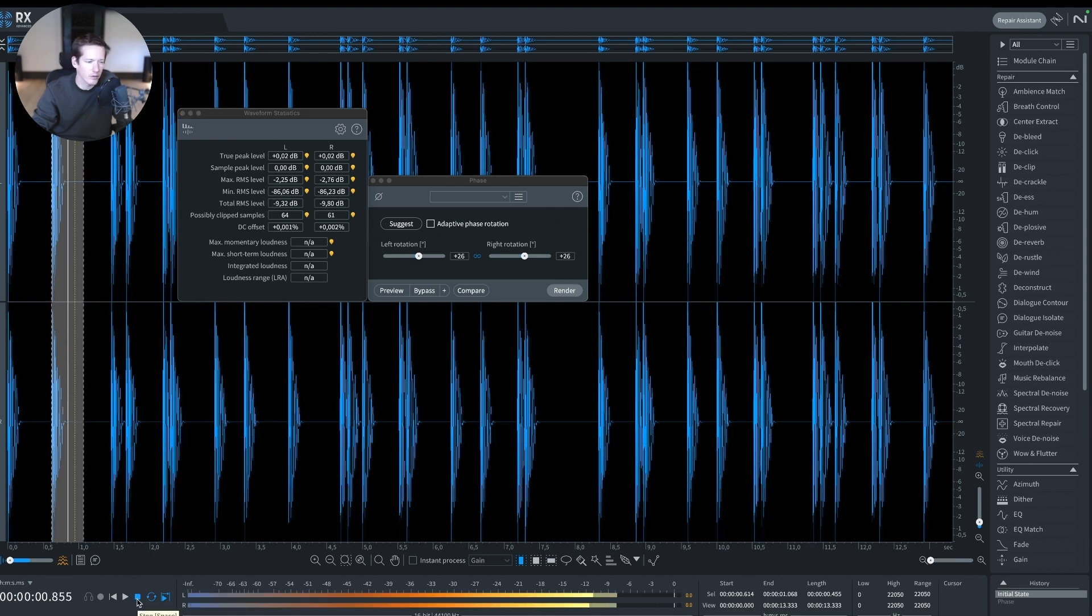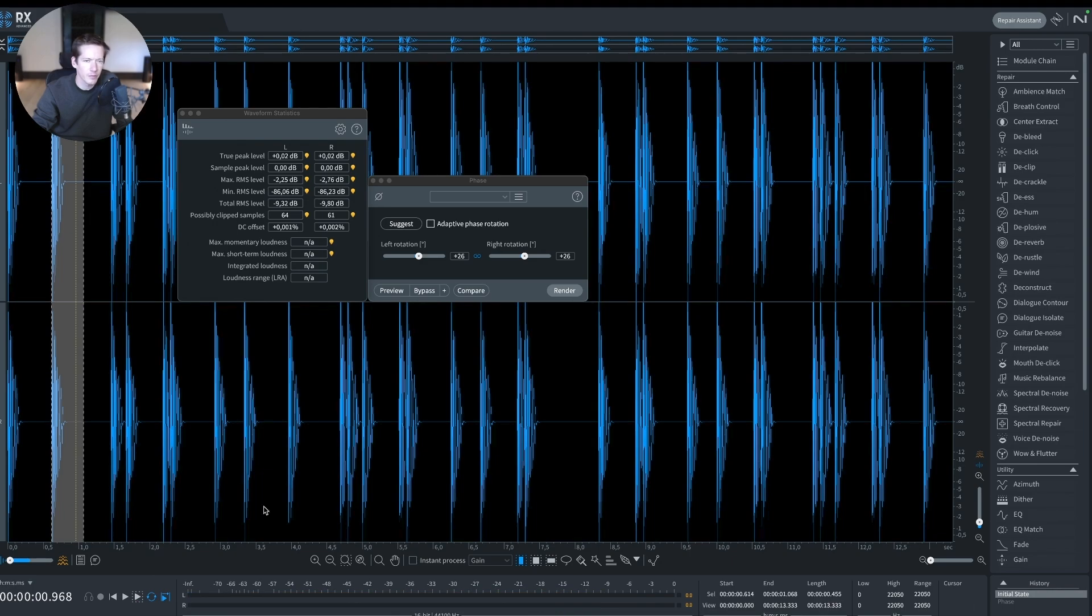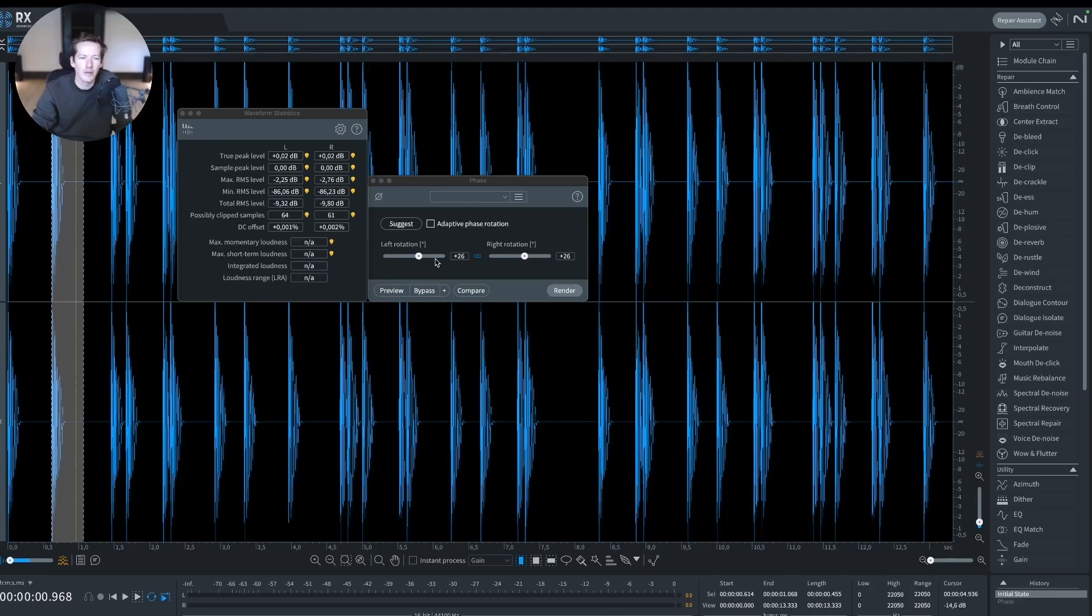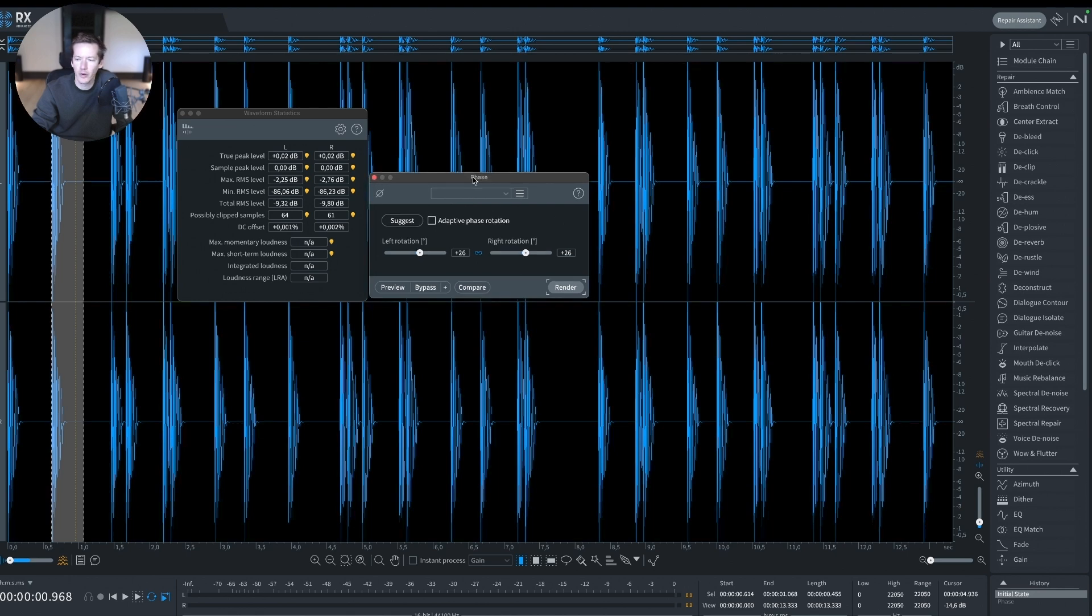That's the sound of the kick drum. We see there are peaks at +0.02 true peak. If I use the phase correction tool, I can have a suggestion. When it's learning, it says that there is a rotation of 26 degrees to be applied to the signal.